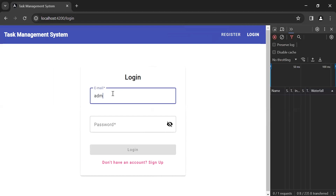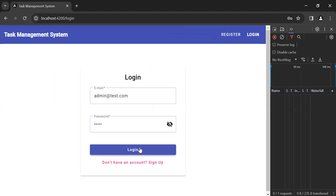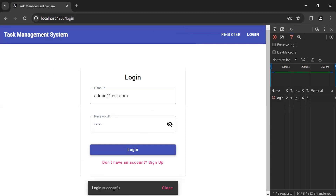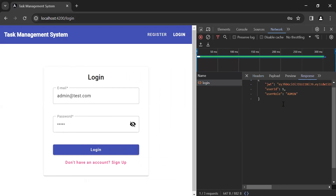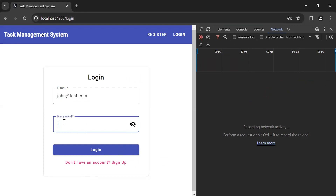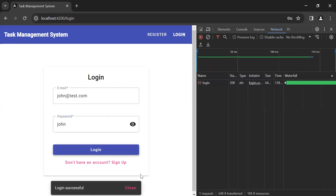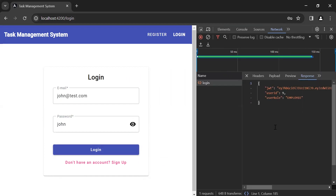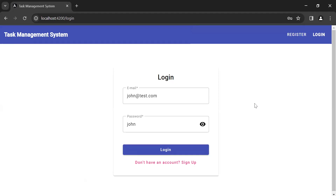Let's go to the UI, open Inspect, and go to the Network tab. I'm going to add the credentials of the admin and click the login button — you can see the snack bar 'Login successful'. You can see the response where we are getting the JWT, user ID, and user role which is admin. Let me clear the network and add the credentials of an employee. Click login — you can see the snack bar 'Login successful' and the response in the network with the JWT, user ID, and user role as employee. That's all for now. If you have any confusion, you can comment. Take care, bye.